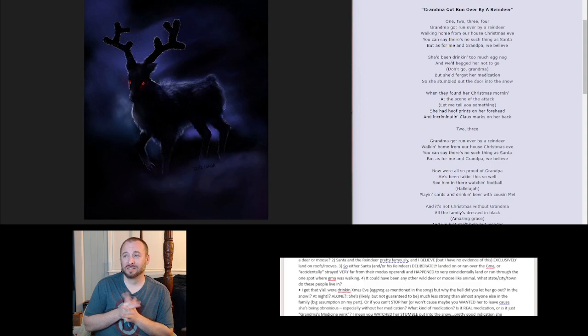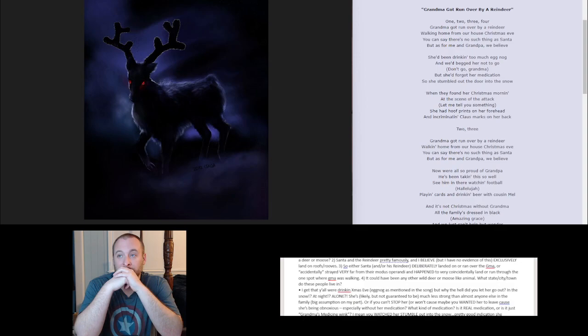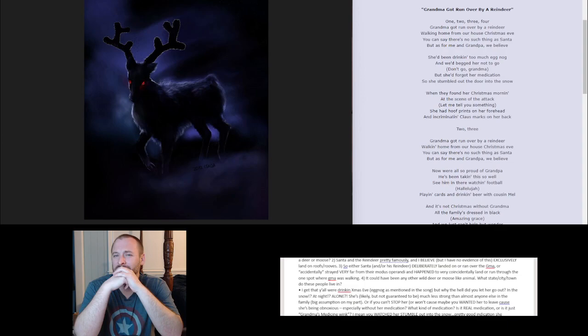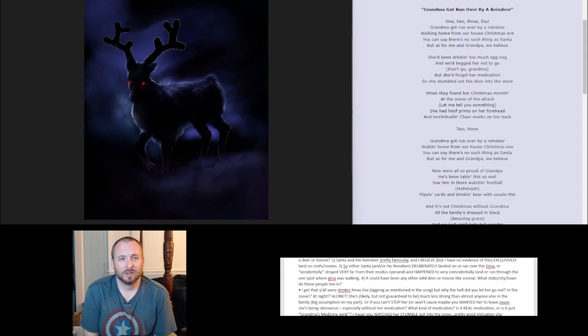But still, you can't stop a grandma? Or is it that you didn't want to stop her? It's mentioned a little bit later that she's on medication. So maybe she's being a bit obnoxious, especially without the meds? And is this real medication or is it just like, oh, grandma's medicine, you know? Weed? Other drugs? And then you guys just watched her stumble, literally stumble, out into the snow? Pretty good indication she shouldn't go alone. So nefarious motives? You tell me.